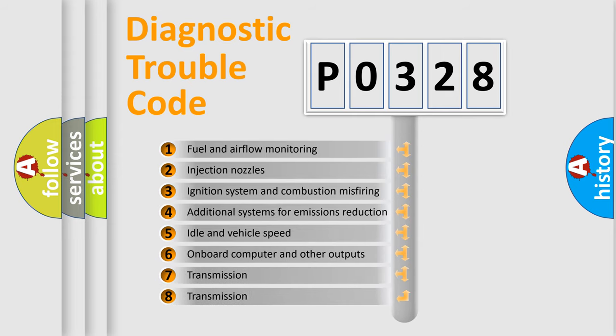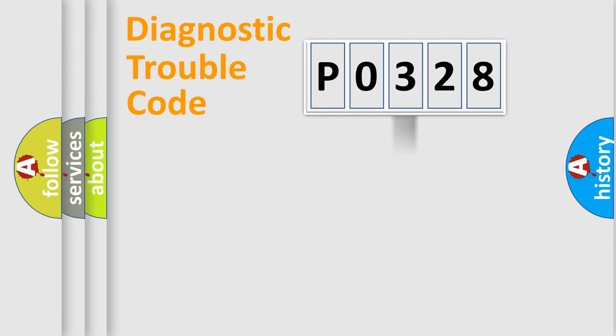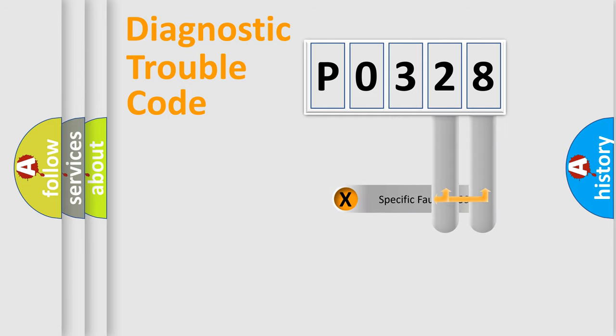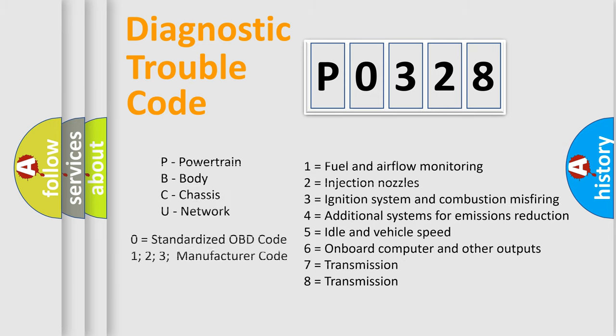The distribution shown is valid only for the standardized DTC code. Only the last two characters define the specific fault of the group. Let's not forget that such a division is valid only if the other character code is expressed by the number zero.